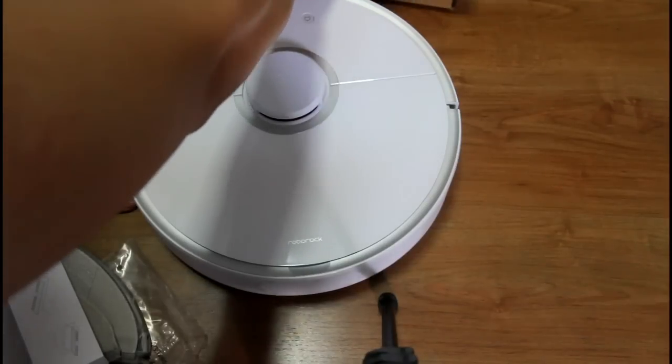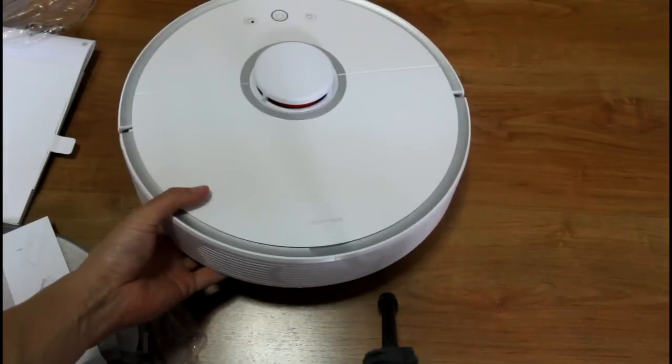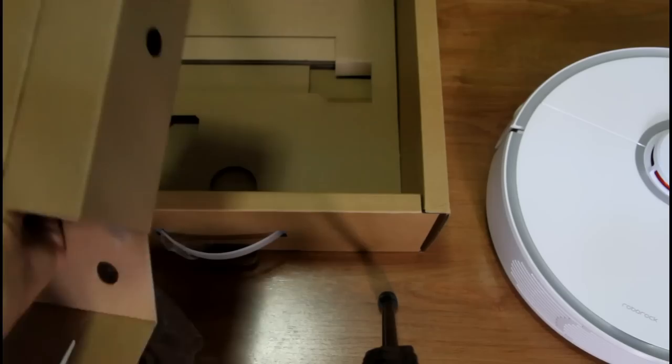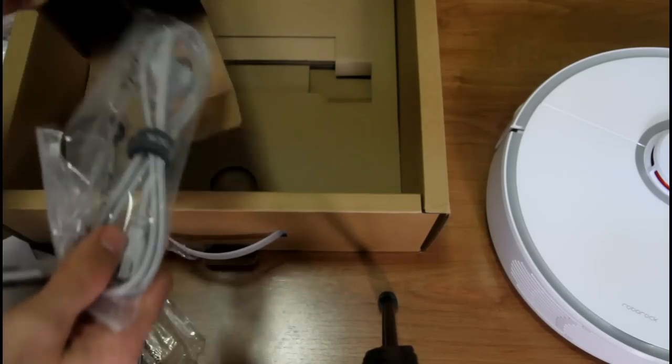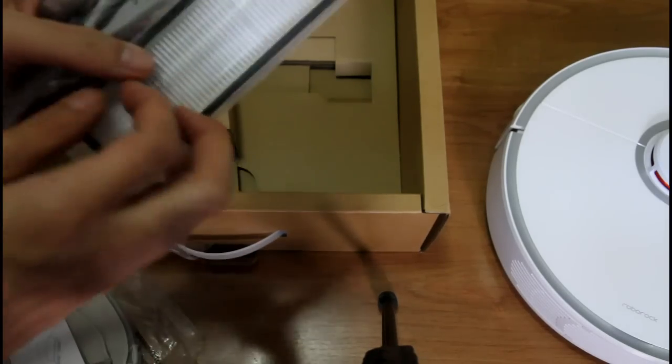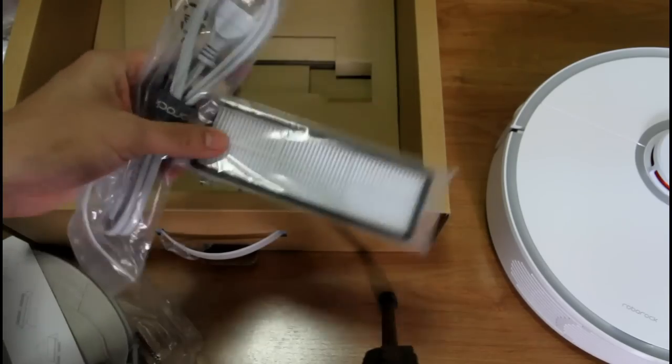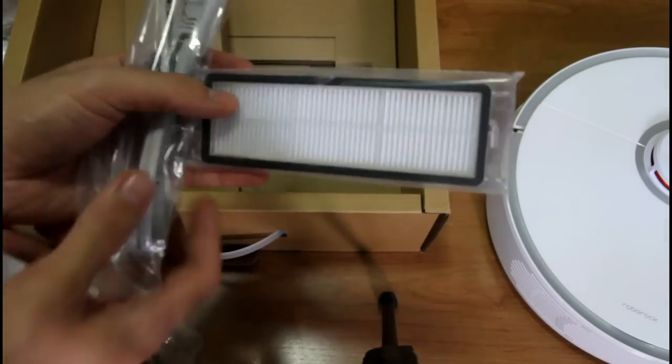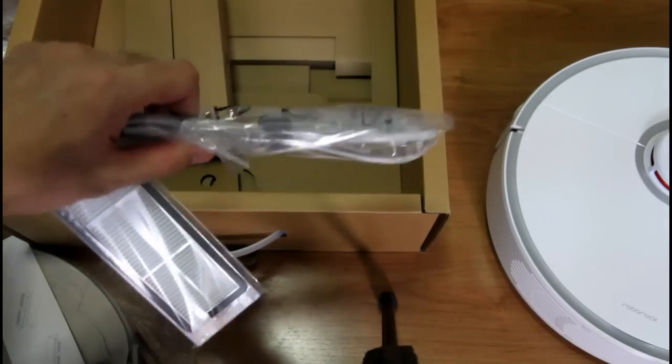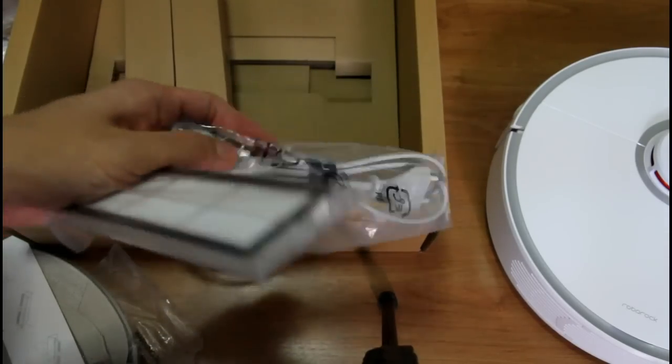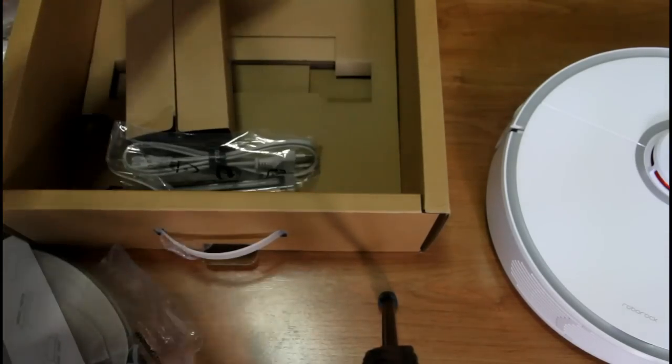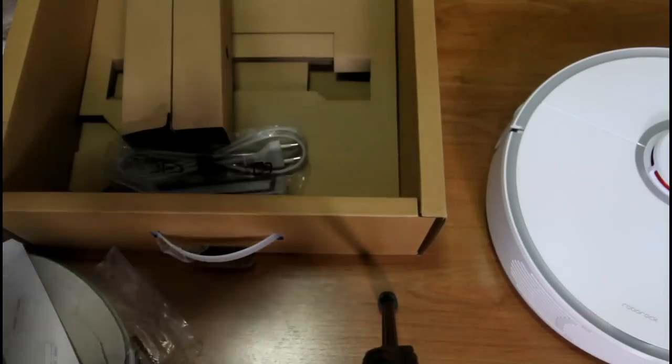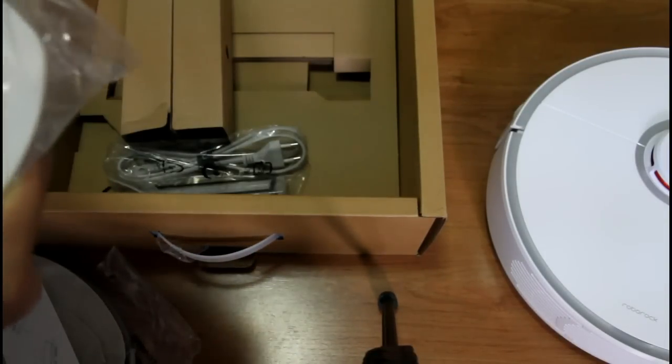Let's check what else is inside the box. Xiaomi includes, they included an extra filter which is nice. And this is the plug for the charging station. This is the new charging station which is a lot narrower than the original Xiaomi.